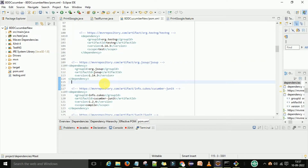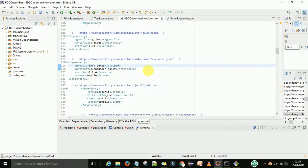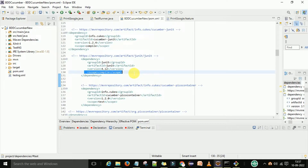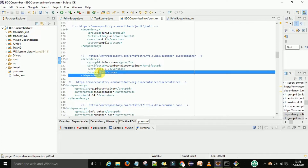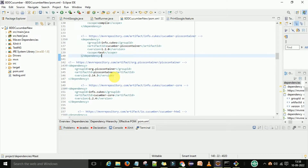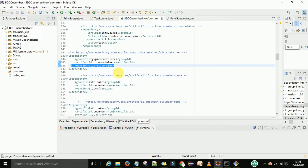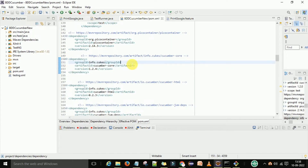Now we will add the Cucumber dependencies. All Cucumber dependencies reference the info.chucks group ID. First is cucumber-junit, with the appropriate version and scope set to test. Then add the JUnit dependency with scope set to compile. Next, we have the cucumber-picocontainer dependency from info.chucks, with scope set to test. The PicoContainer dependency itself uses version 2.14.3.